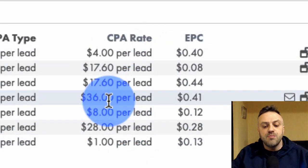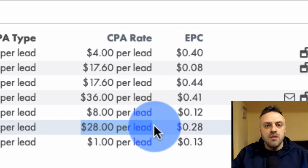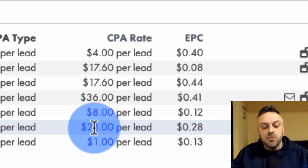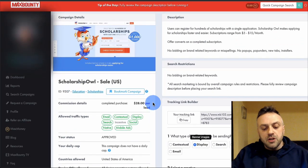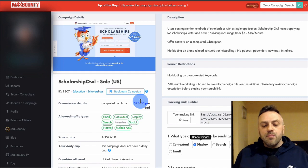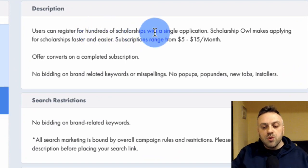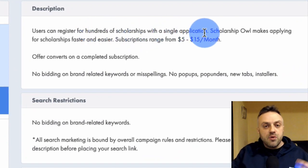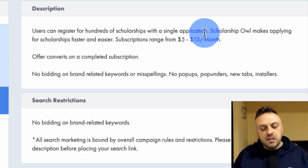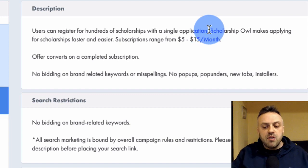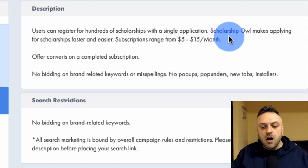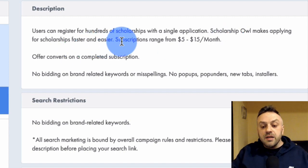When you're buying traffic you want the CPA rate to be relatively high. You don't want a one-dollar CPA because every single click is going to cost at least a dollar, maybe 50 cents — and even at 50 cents you need two clicks to break even, which is not very realistic. I like anything above $25, sometimes above $30 is my sweet spot. For this case study we're going to pick the Scholarship Owl offer, which pays $28 per lead.